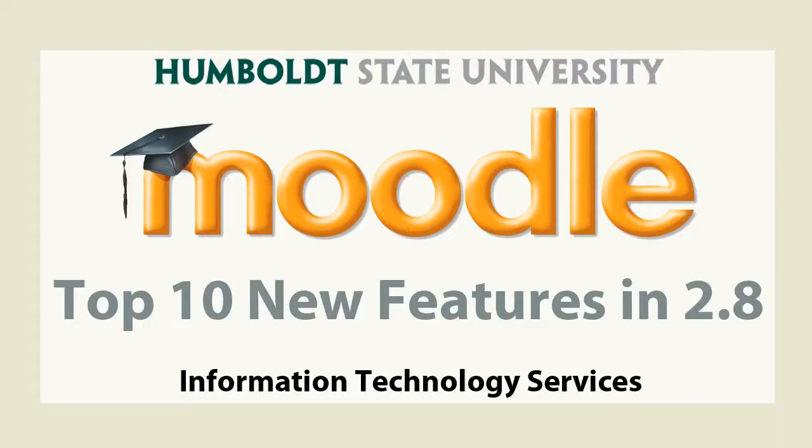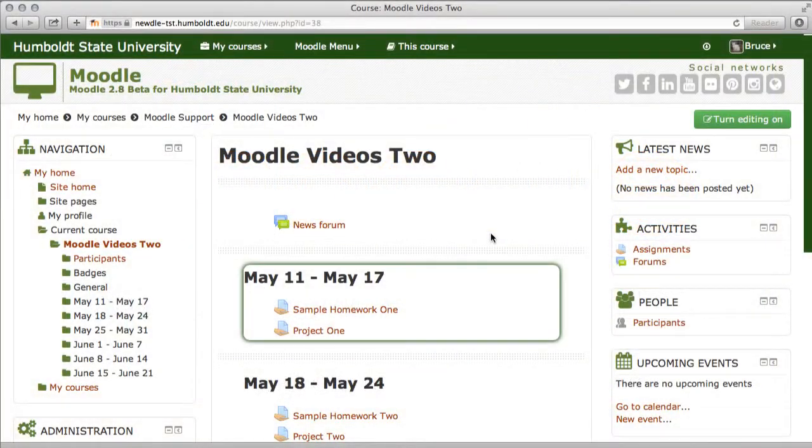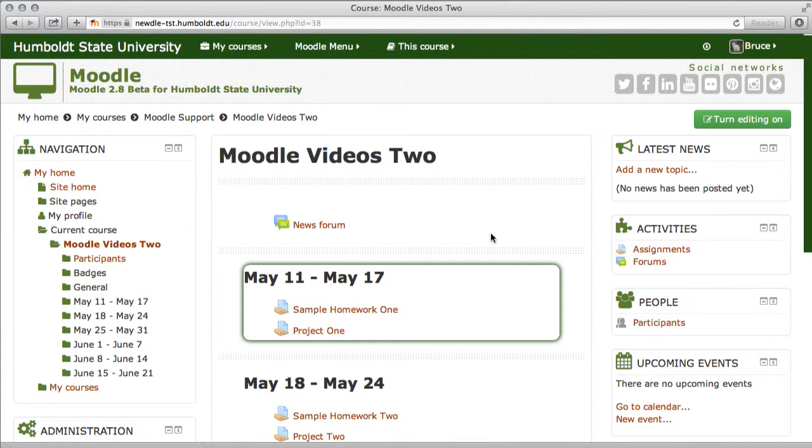Hi everybody and welcome to the top 10 changes to expect in the new Moodle 2.8. We're going to combine some live action and some screenshots because we want to very quickly share this information with you and then let you get on to those items of specific interest to you.